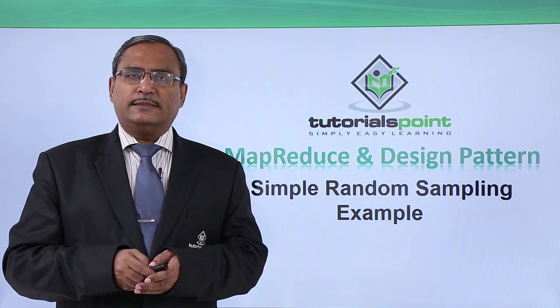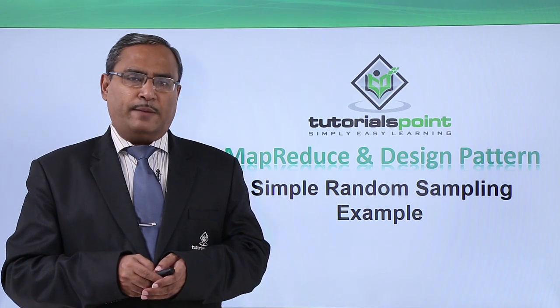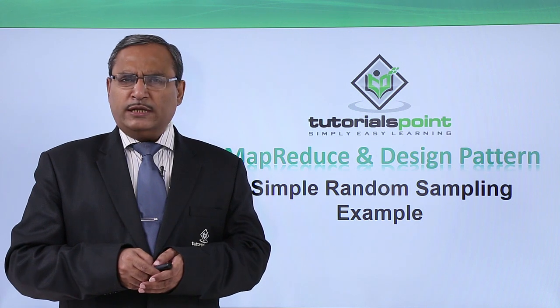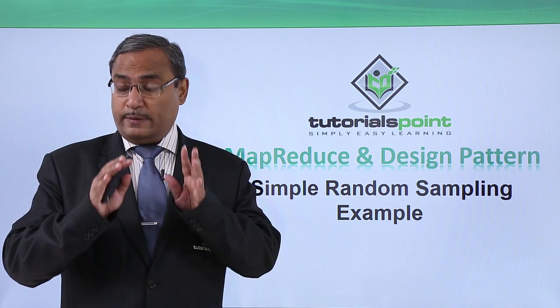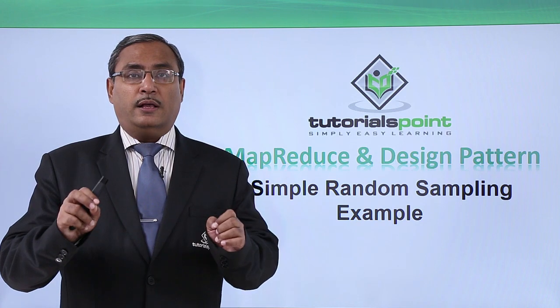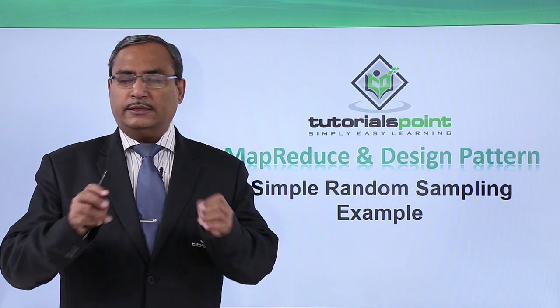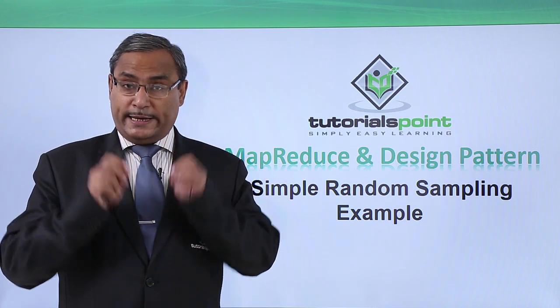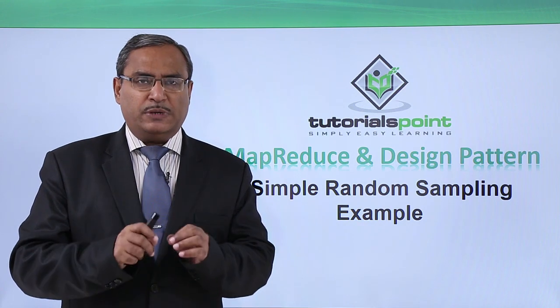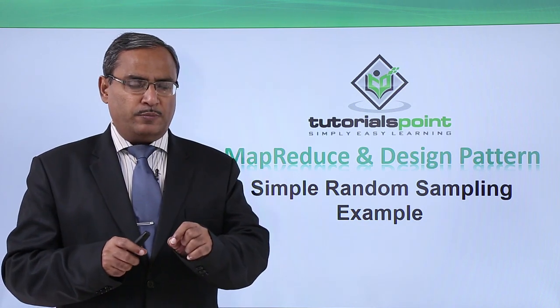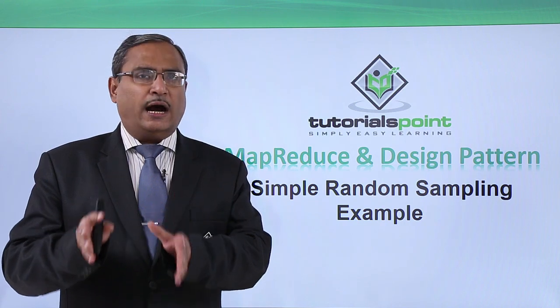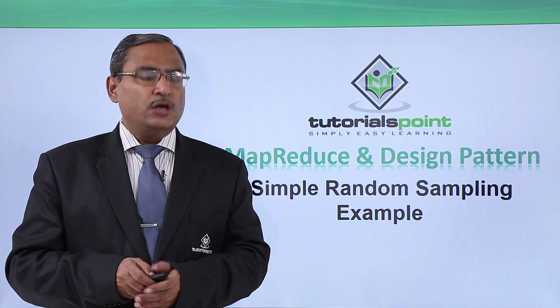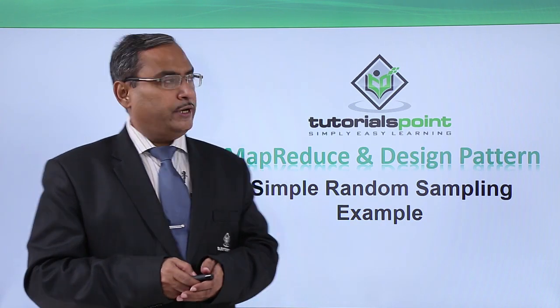In this video we shall be discussing simple random sampling example. So it is one kind of filtering type, but not actually filtering with one criteria in the set of records. Here we shall be generating random numbers and depending upon the random numbers from the full data set we will be selecting a subset of the data sets. So let us go for more discussion on it.